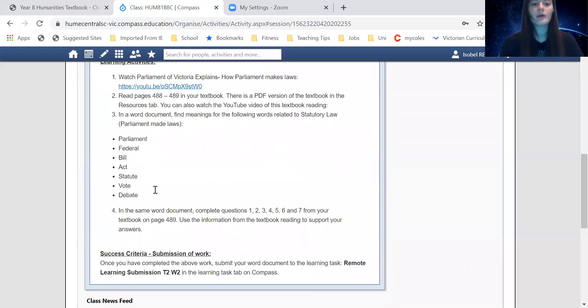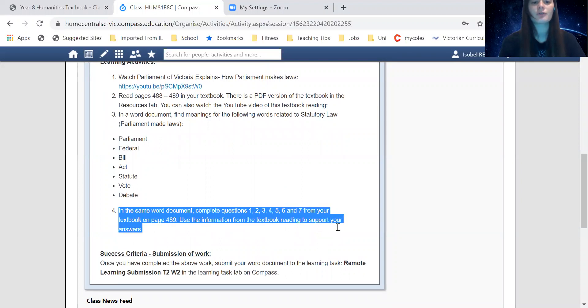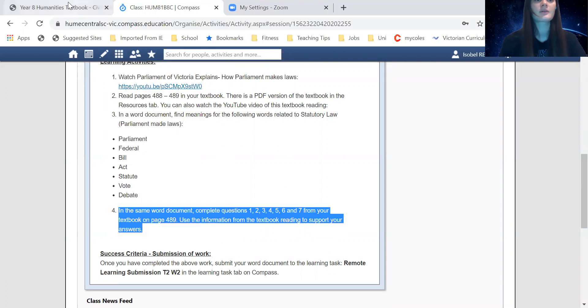The last task for today: in the same Word document, complete questions one, two, three, four, five, six, and seven from your textbook on page 489. Use the information from the textbook reading to support your answers.